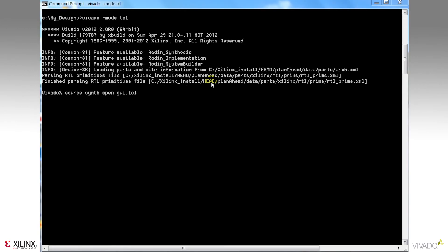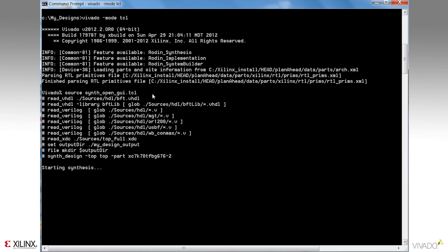I also mentioned that this flow can be run interactively. Notice here I've used the Vivado mode TCL command to put me into the TCL shell. And I'm running an abbreviated version of our earlier script that'll just take us through synthesis.